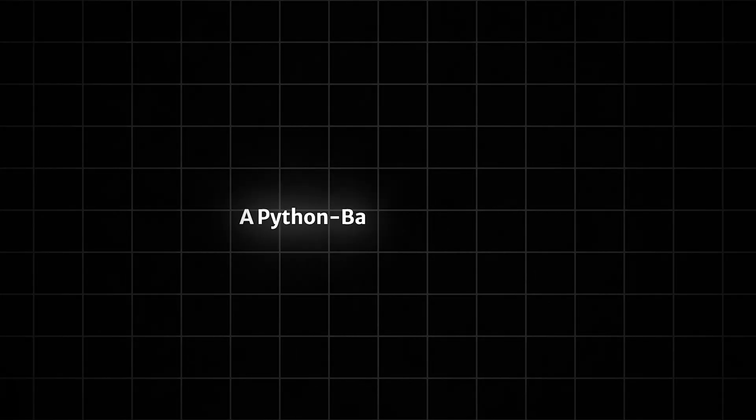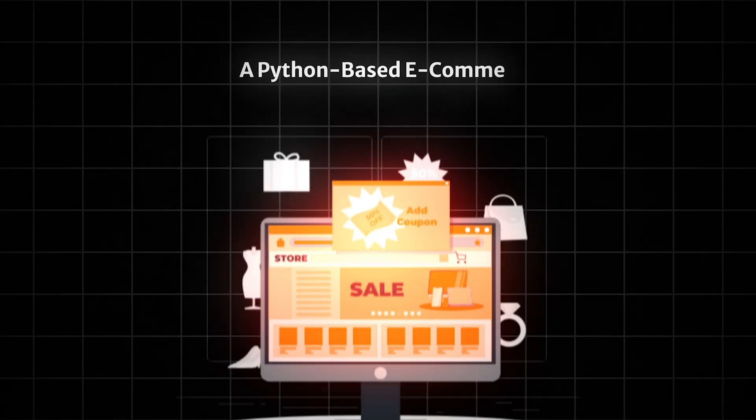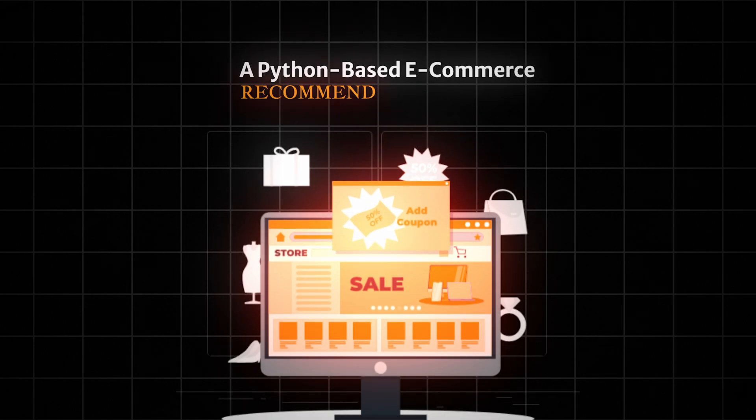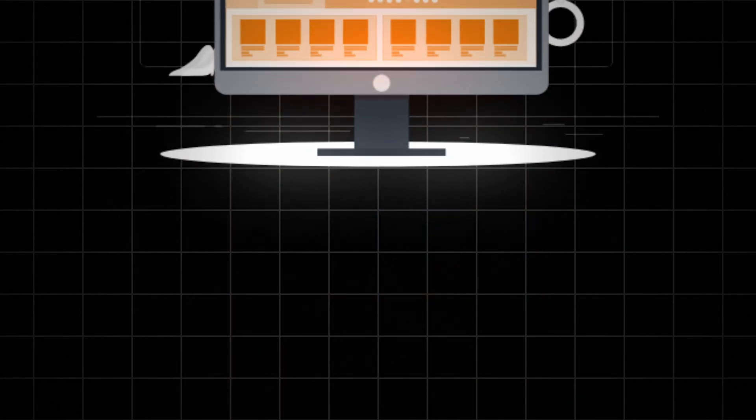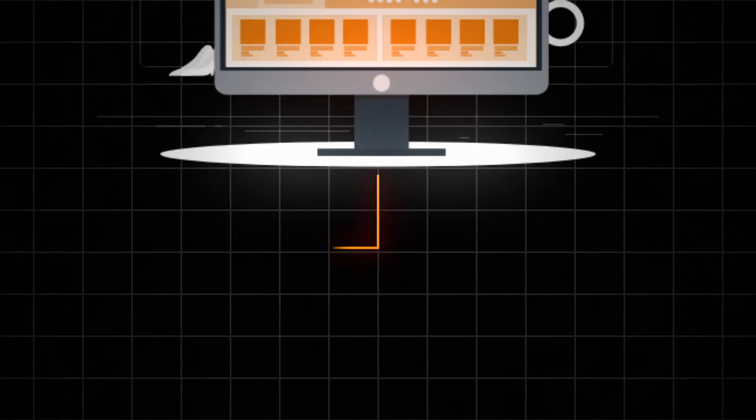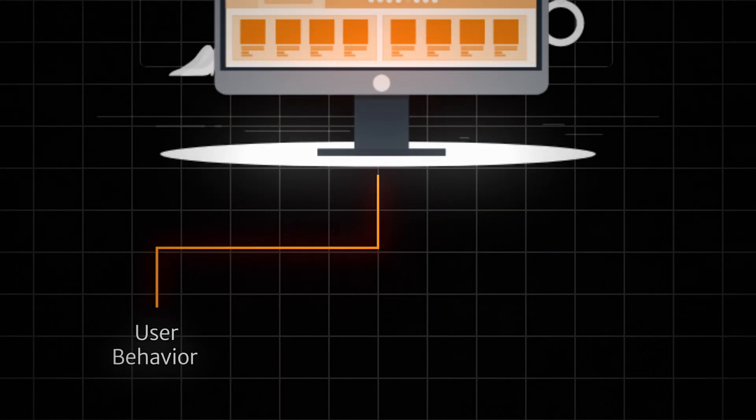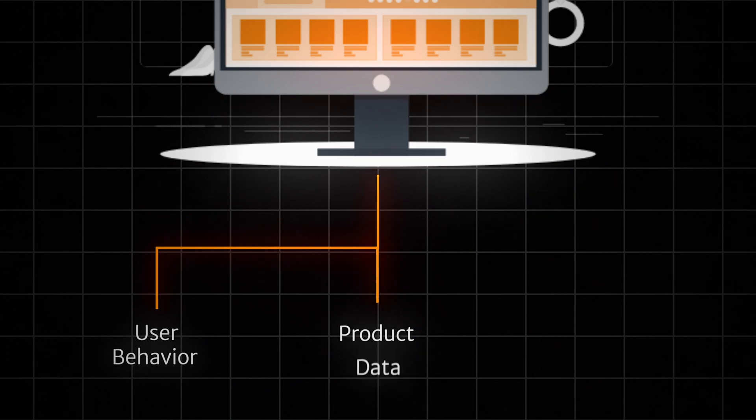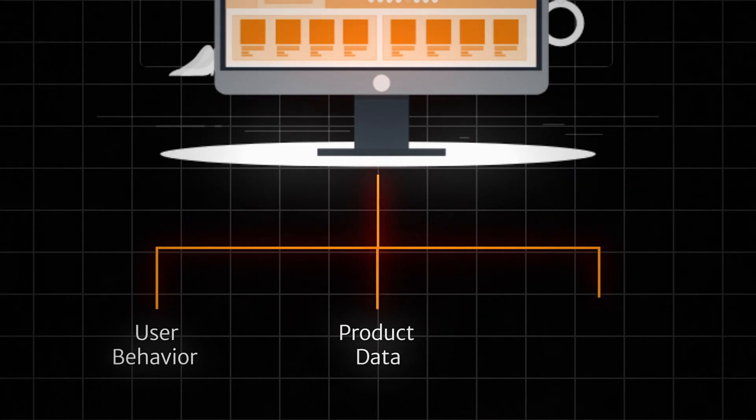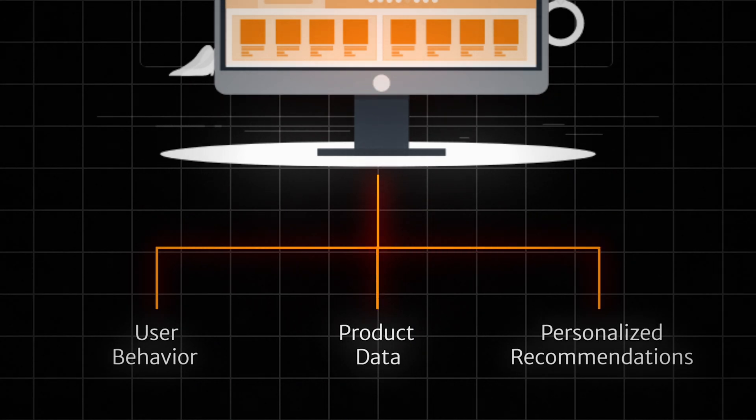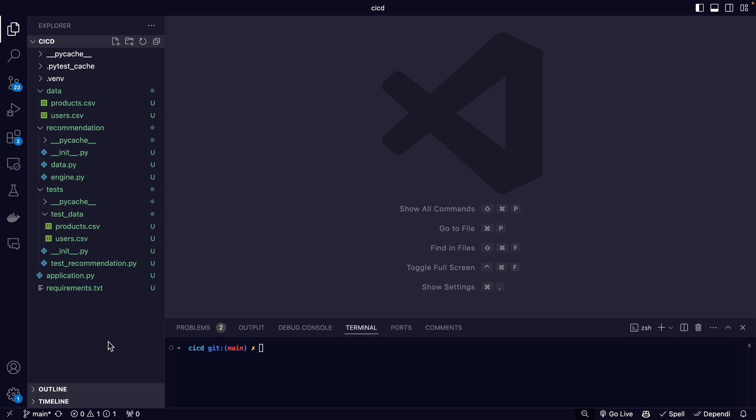Now that we understand the components of a CI/CD pipeline, let's look at a real world example. We're going to consider a Python-based ecommerce recommendation system. This system analyzes user behavior and product data to provide personalized product recommendations.